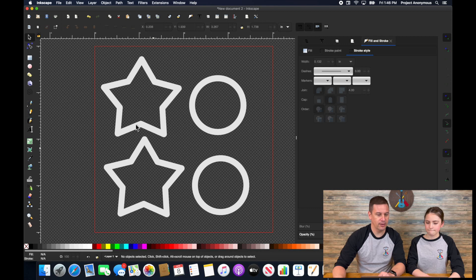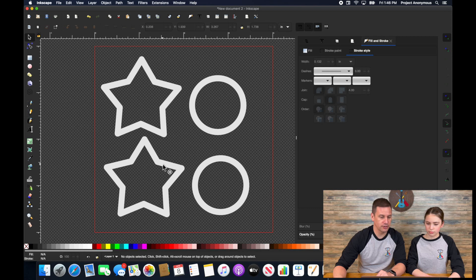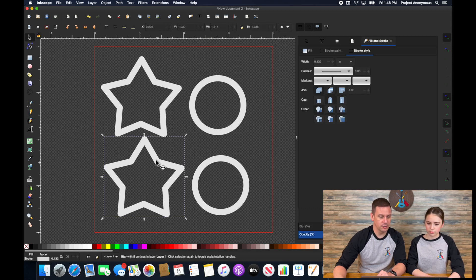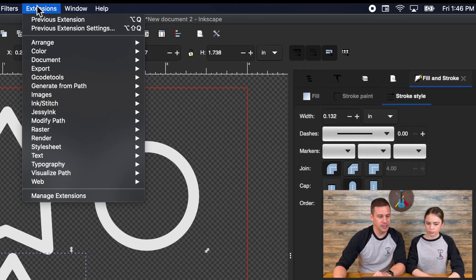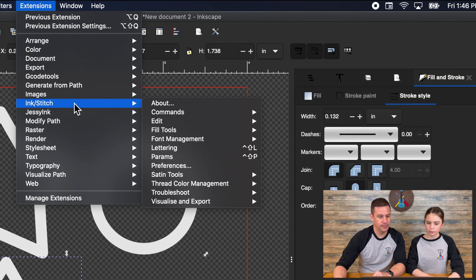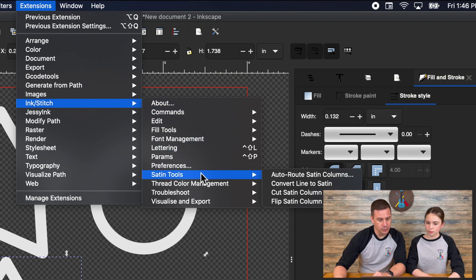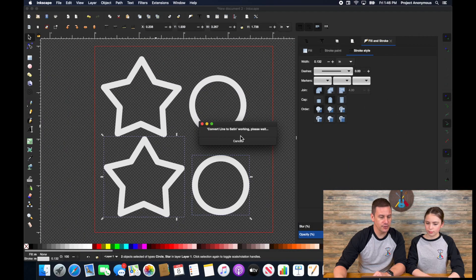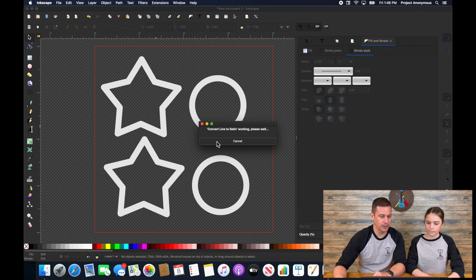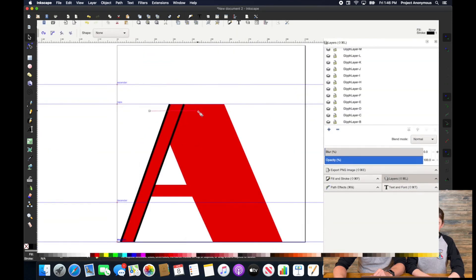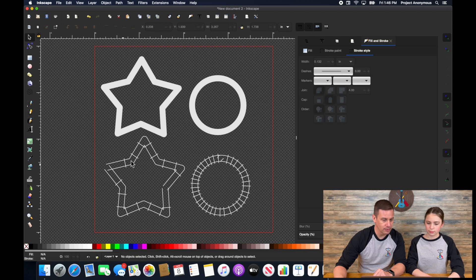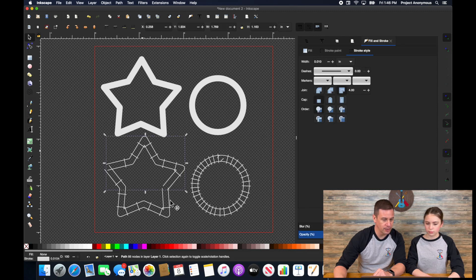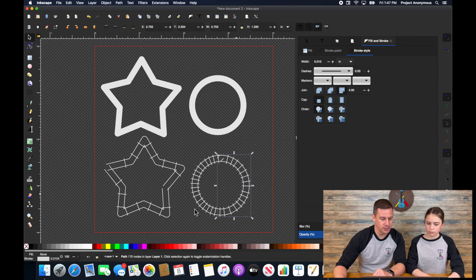Okay, so now that we have a basic copy of the original, the only change that we're going to do here is we're going to convert this to a satin line. So to do so I'm going to go ahead and select both with shift and then I'm going to go to extensions, ink stitch, satin tools and convert line to satin. And what this is going to do is it's going to create the railroad tracks that we have seen in other satins that we've done and you'll see where if I click on this it's actually broken up into two sections here. So we'll start and stop in different areas but same thing with the circle, it broke it up into two different sections.